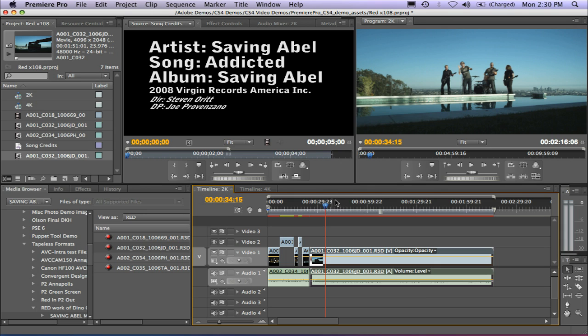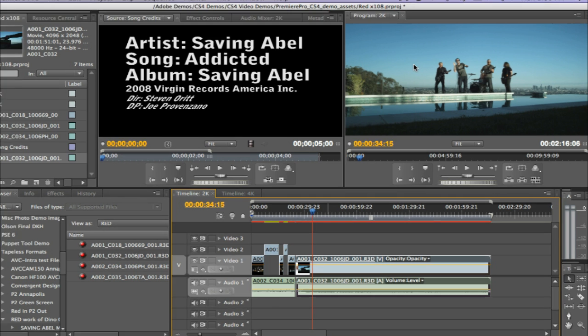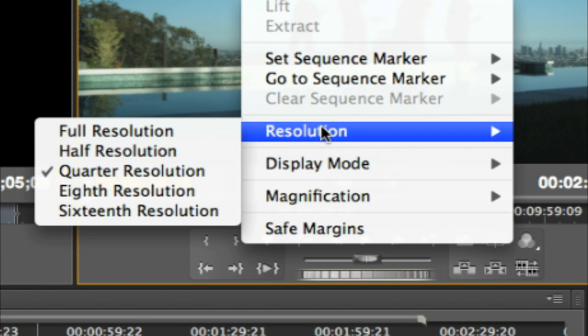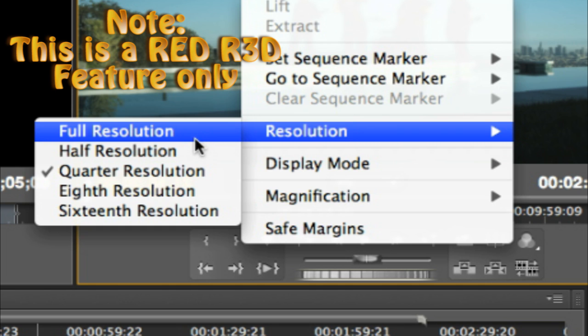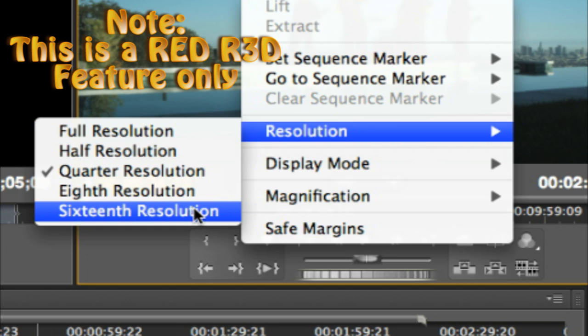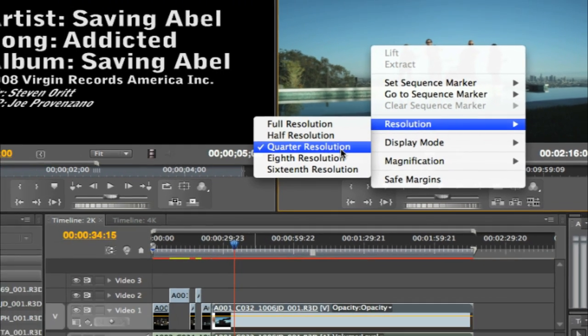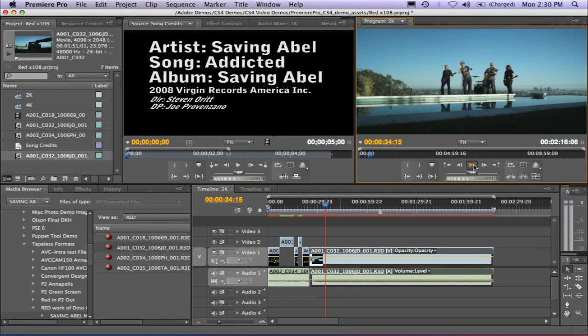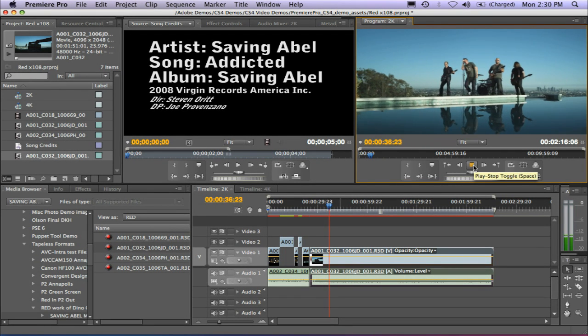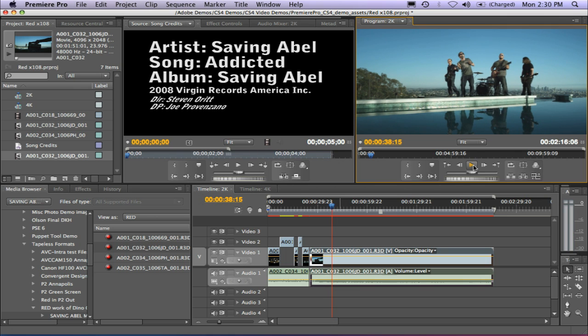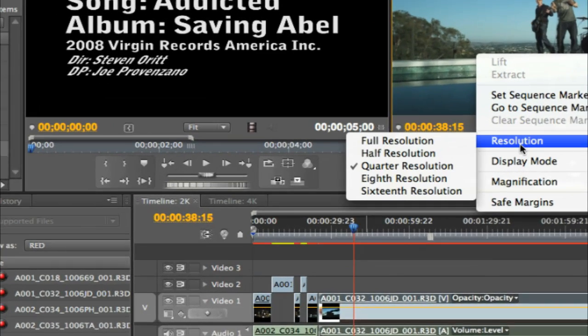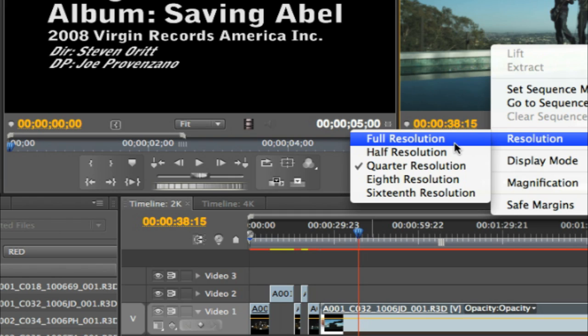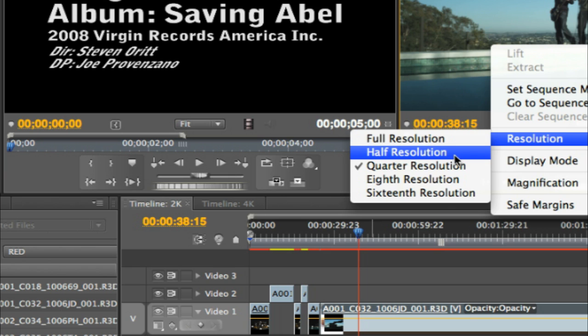Now to match that workflow, you also have new settings in the Program panel here and the Source panel. You'll notice if you put your mouse over the Program panel and right mouse click, under Display Resolution, you'll now get full resolution down to 16th resolution. I happen to know that 2K on my laptop plays back great at quarter resolution and I can play this back in real time.